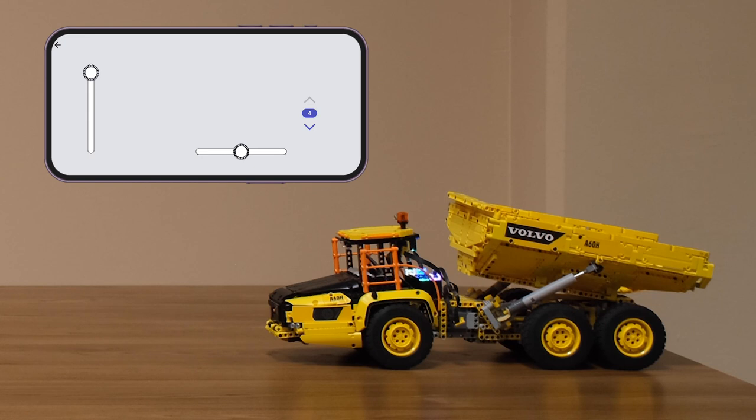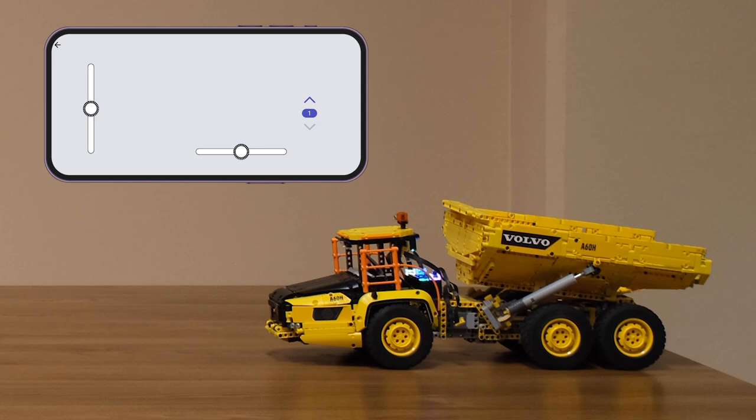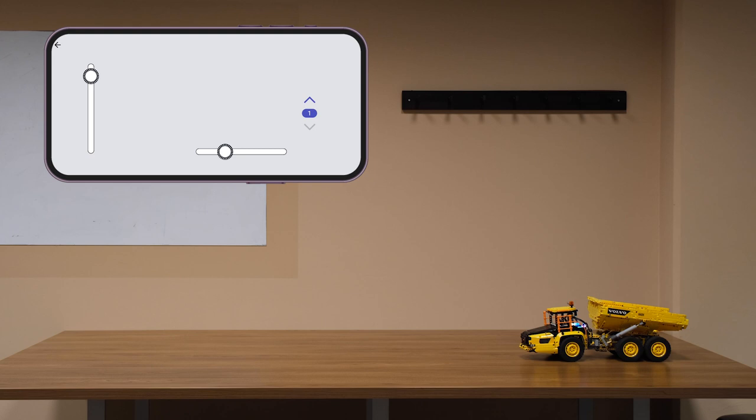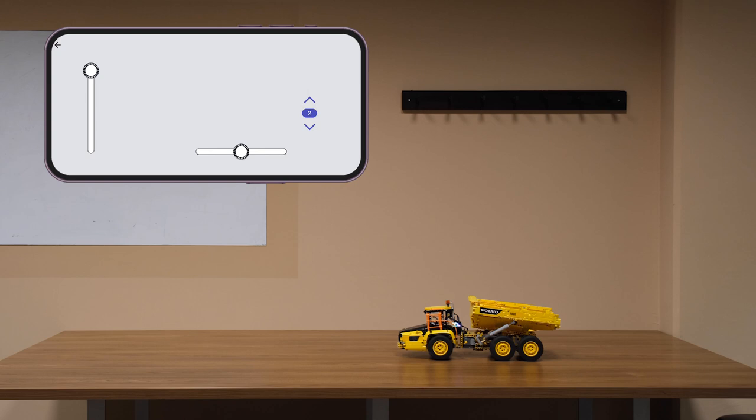And if we go down to our first gear we can start moving. And you can see this is the slowest gear. We go to the second gear, we're a bit faster, and the third gear is the fastest.